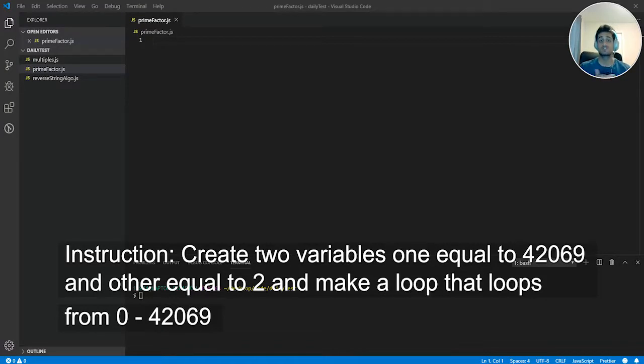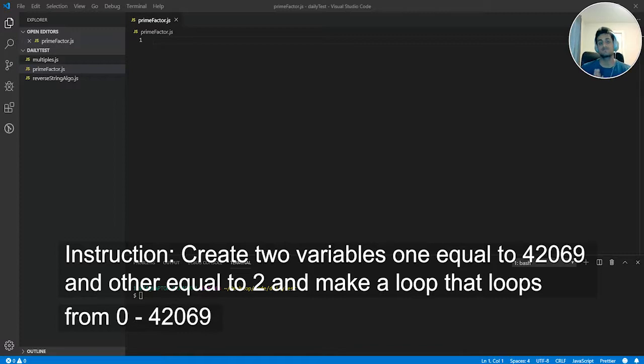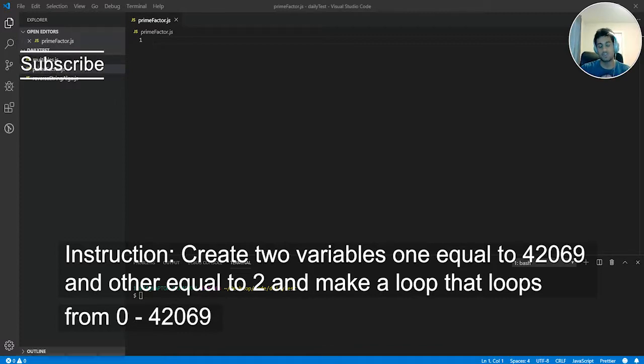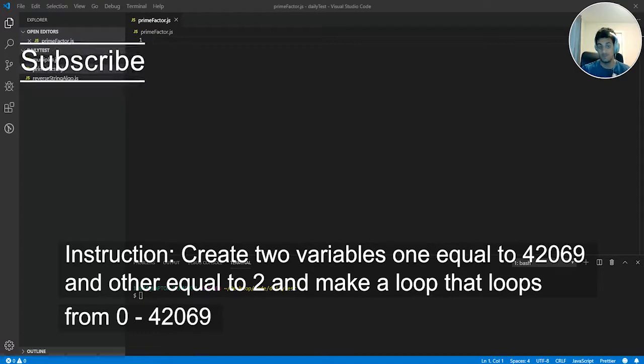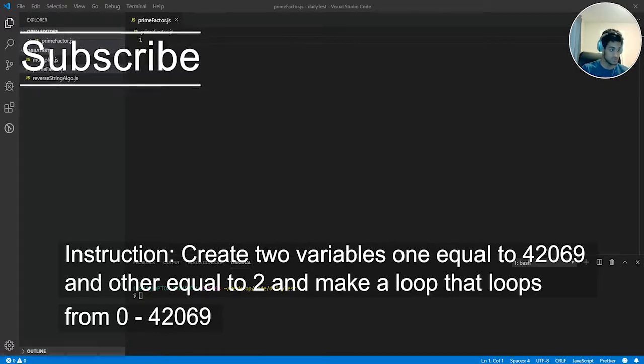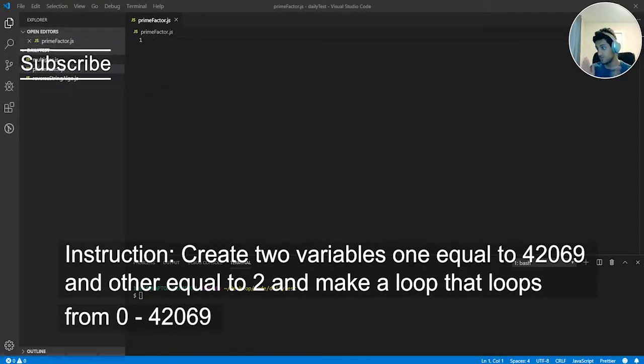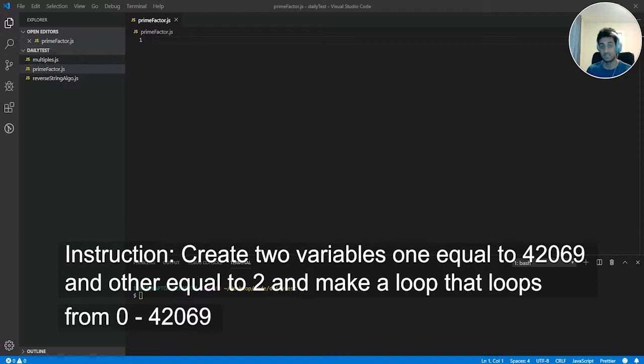For step one, I want you to create two variables. The first will be the prime number itself, which we're going to set at 42,069. And the other will be finding the prime factor of 42,069. And I also want you to make a loop that will loop all numbers between 0 all the way to 42,069.